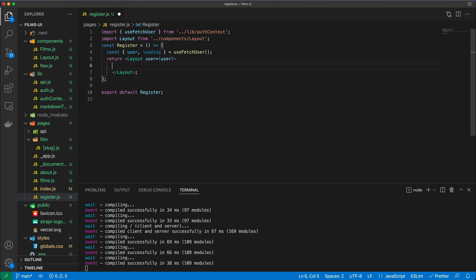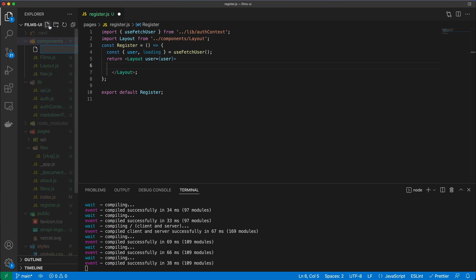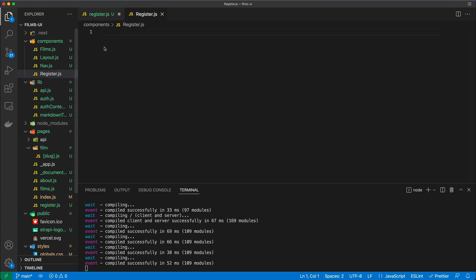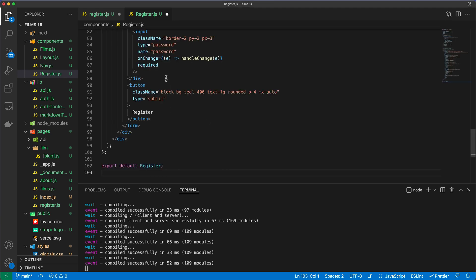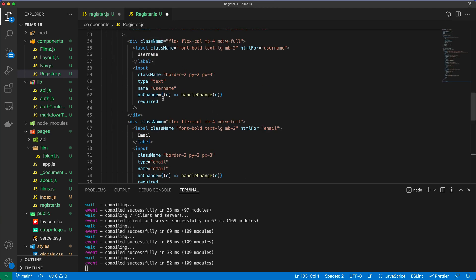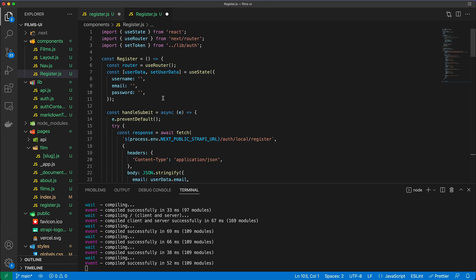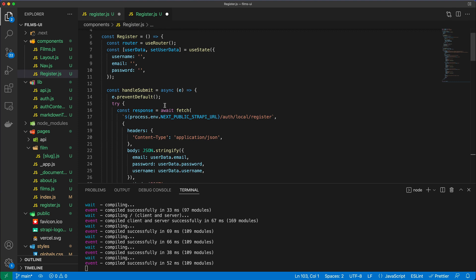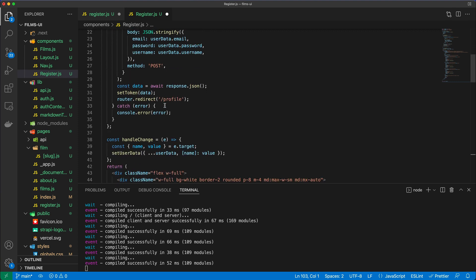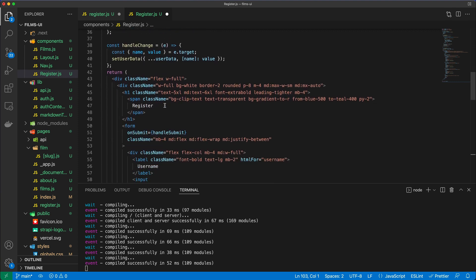Great, so what we'll do is in fact we're not going to write a lot of HTML here, but instead we're going to create a component which is going to be called the register component. I'm going to say register.js, and in this register.js we're going to handle the user registration. Now I'm going to copy this entire thing over and then we're going to review it.